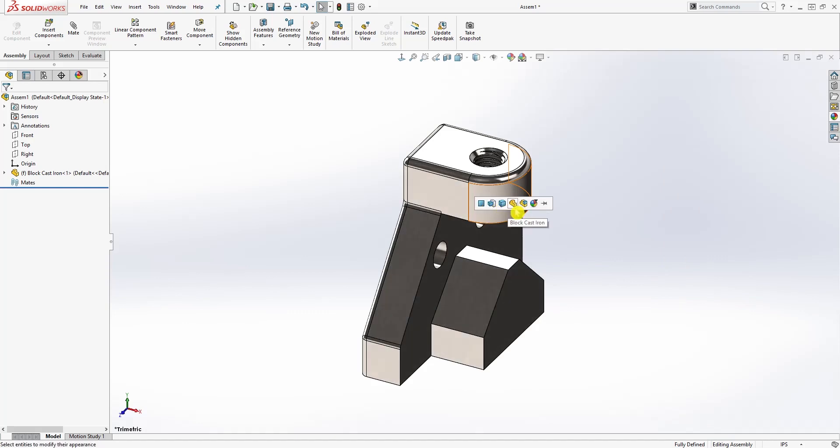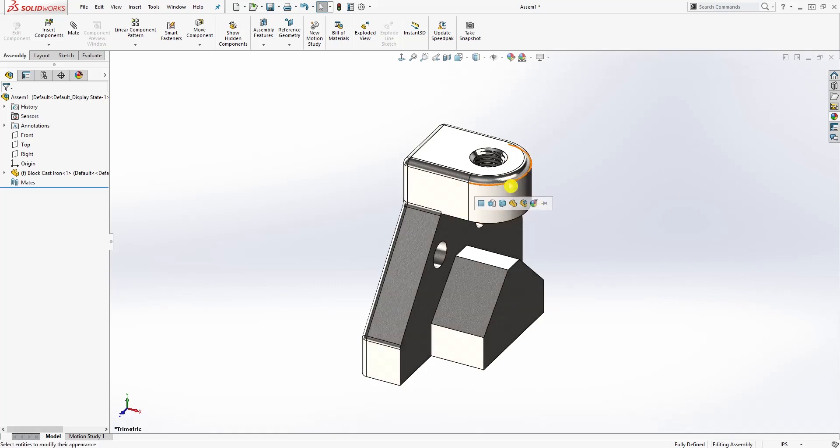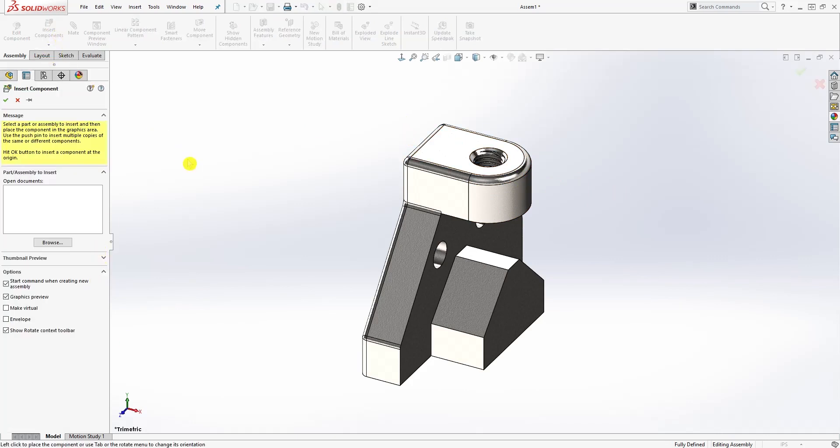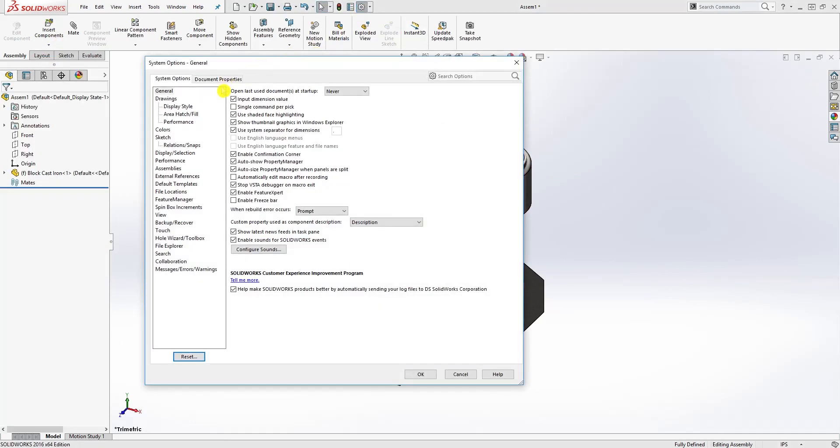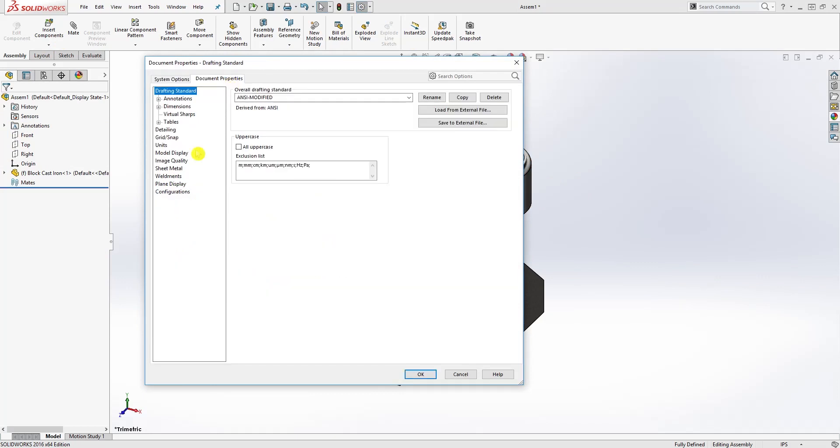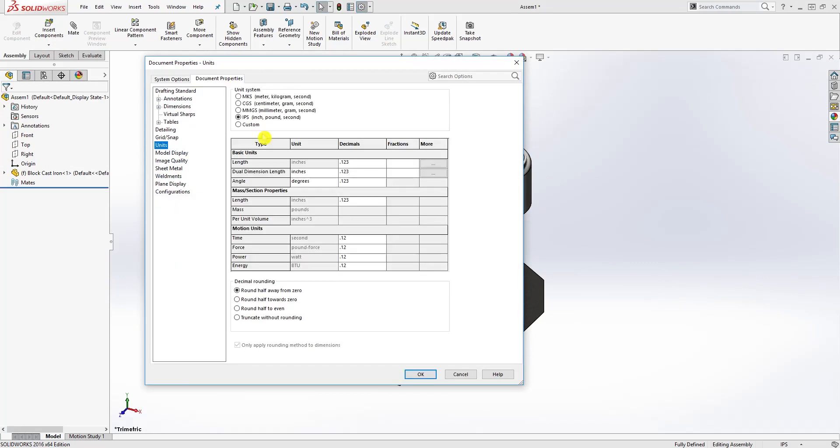When you drag it you have all these options. You want to make sure you select just the part itself, not the assembly but the part, to add it to just that part. Now I'm going to change my units to millimeter.